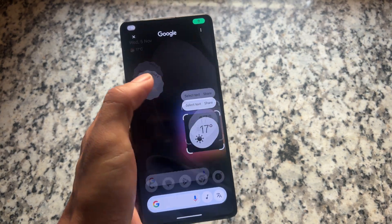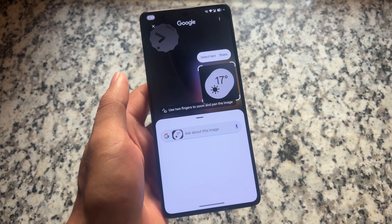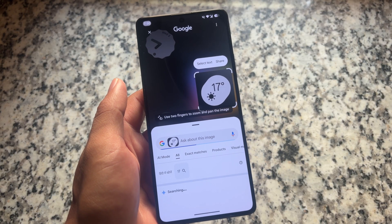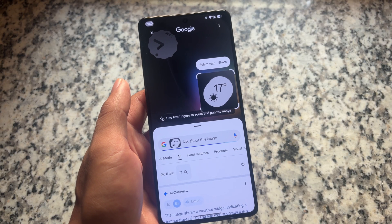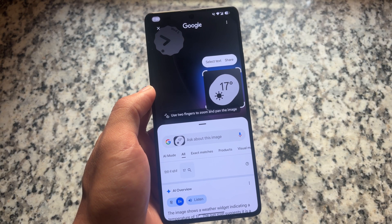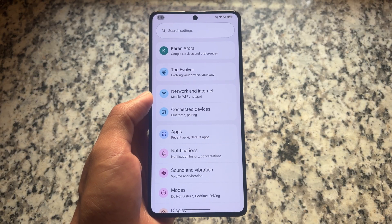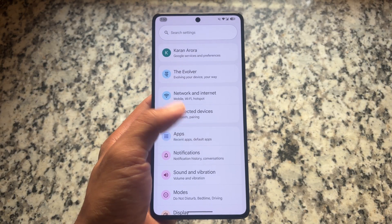Circle to Search is, as expected, available and working fine — no issues at all. By the way, if it's not working for you, you can simply update the Google app from the Play Store and you're done.